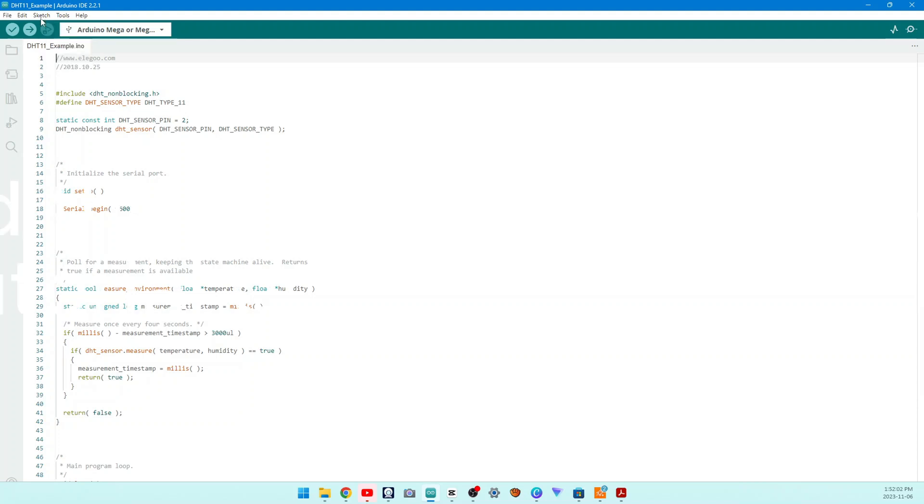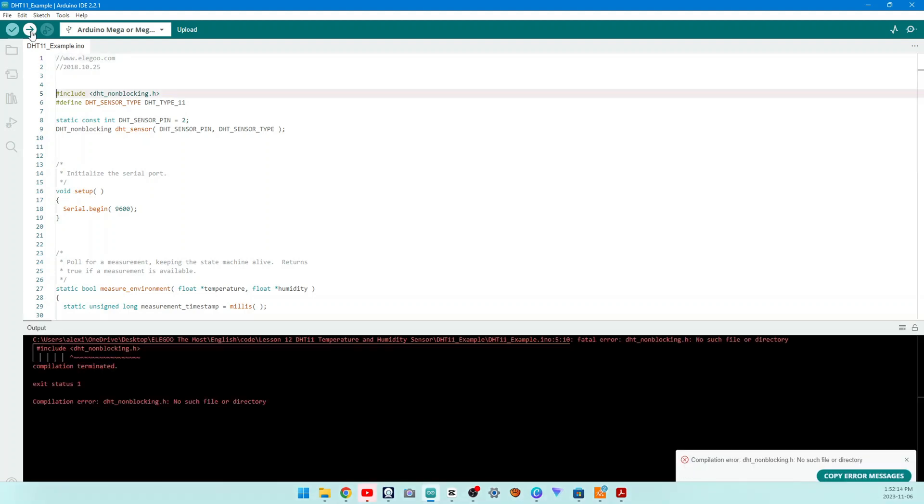Before you can run this, make sure that you have installed the DHT library or reinstall it if necessary, otherwise your code won't work. For details about the tutorial on the loading of library file, see lesson 1.